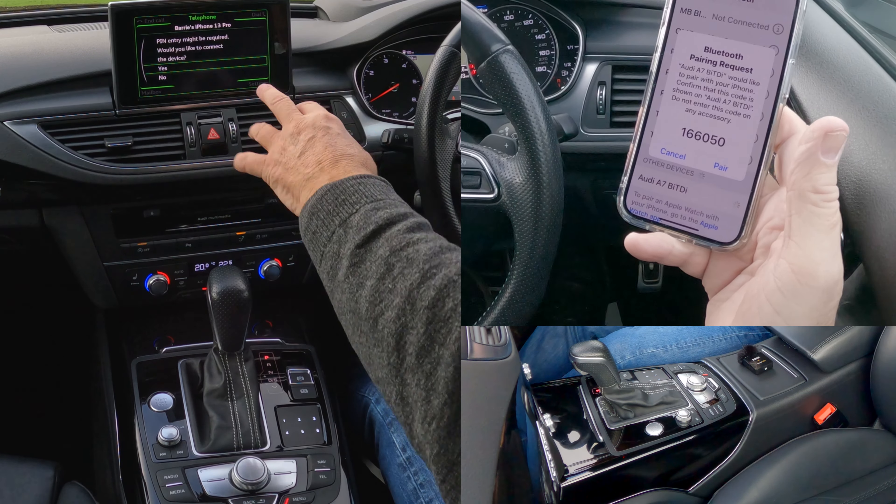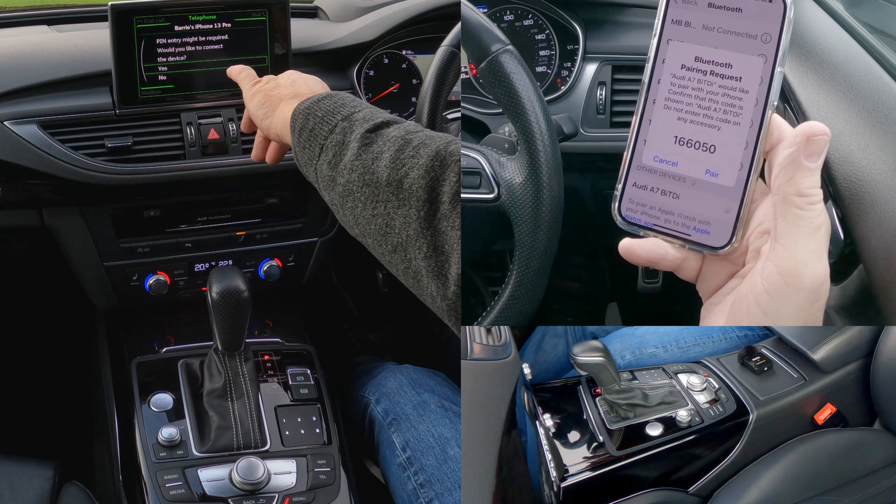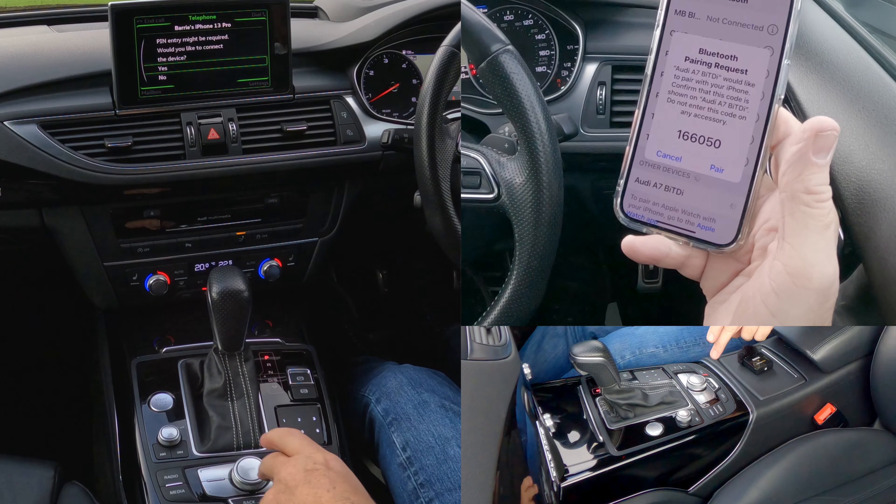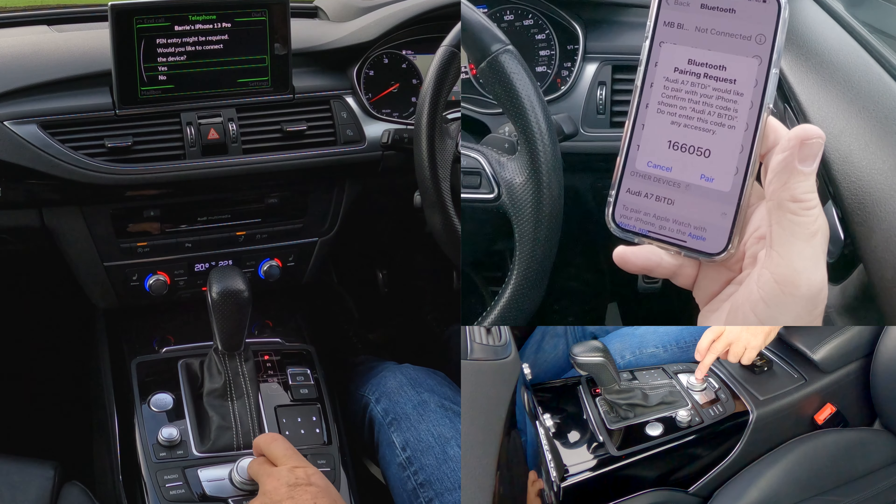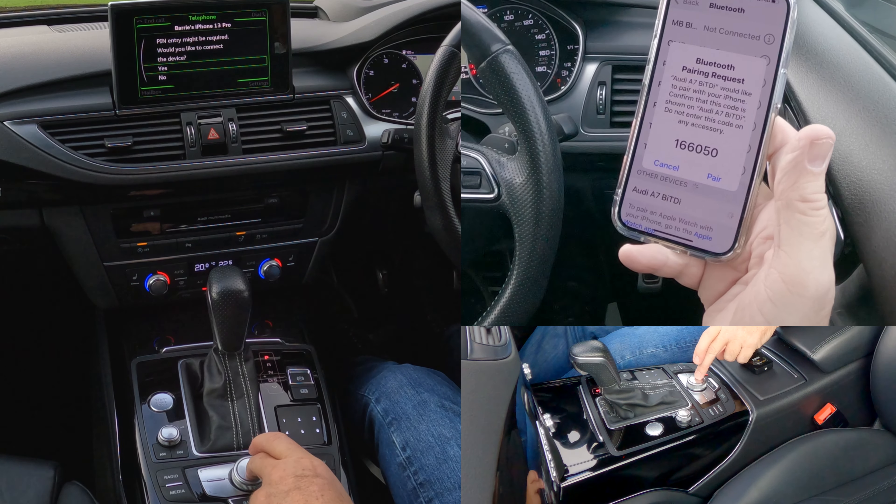There you go — pin entry might be required. It asks: would you like to connect this device? It's already on — yes.